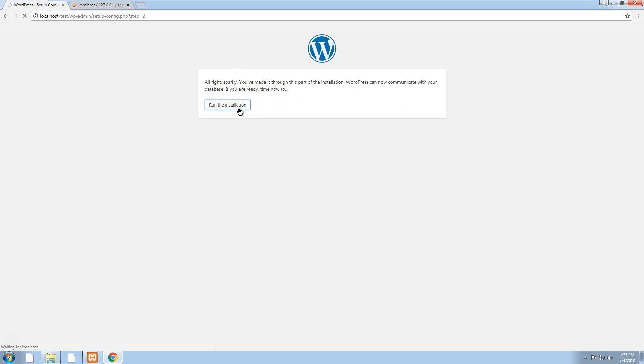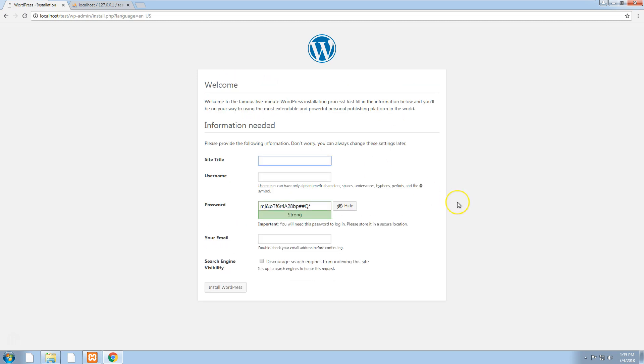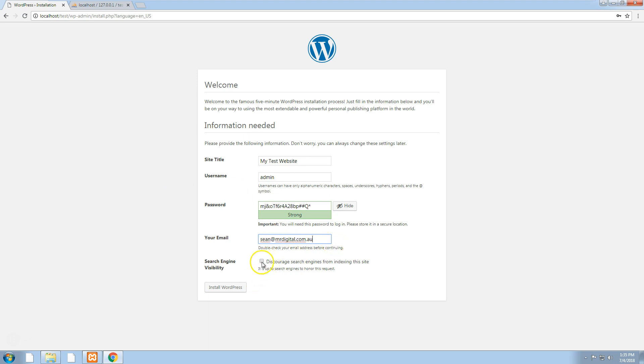We'll do run the installation and call it my test website. We'll put a username and just a password. Put your email there. That doesn't really matter because you're not online, so you can just leave it unticked and then install WordPress.